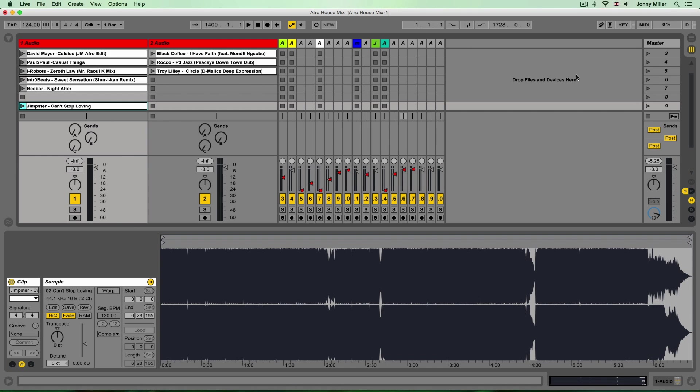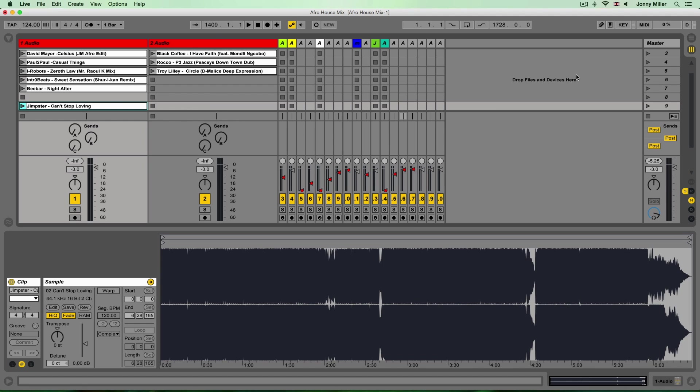There will be slightly different tempos but roughly all around the same tempo. So for instance this particular mix, most of the tracks I've used are in the sort of deep house, afro house area and they're all roughly about 123, 124 beats per minute.